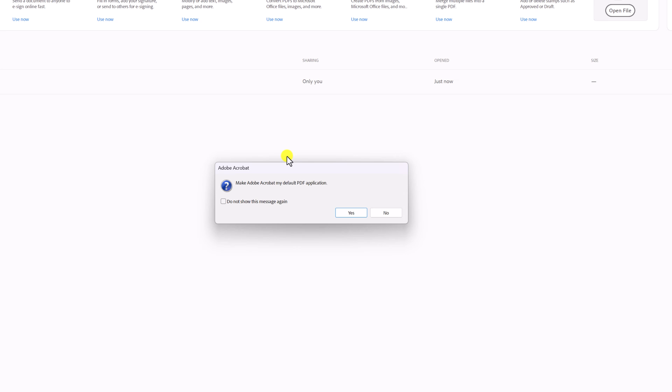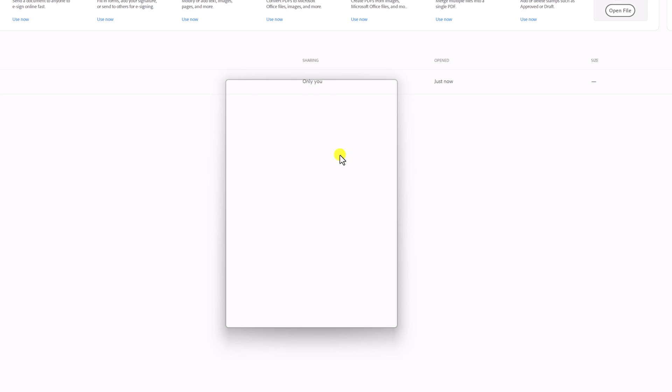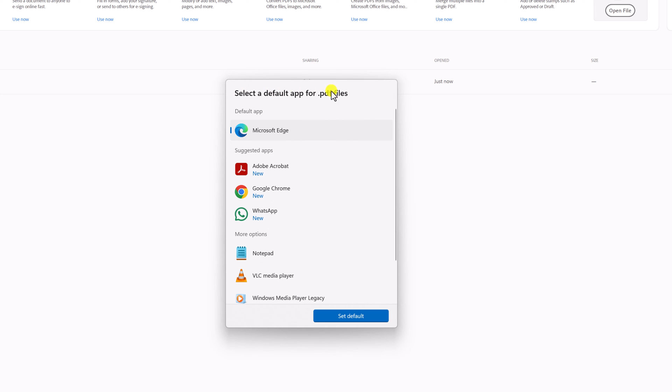If you get a prompt to make Adobe Acrobat Reader the default PDF application, click on yes button. From the default app window, select Adobe Acrobat, then click on set default.